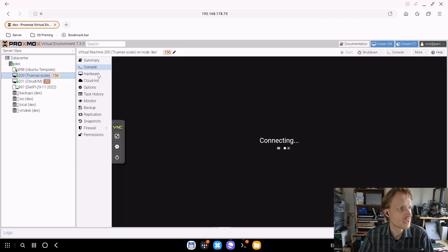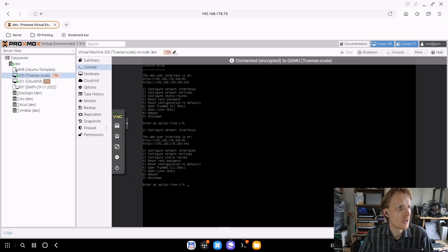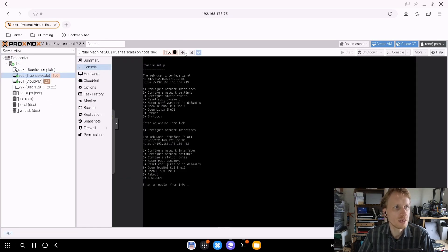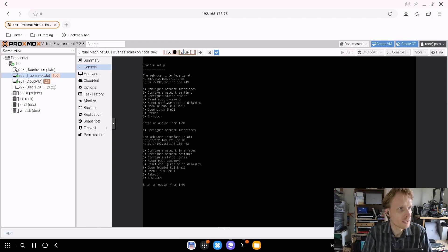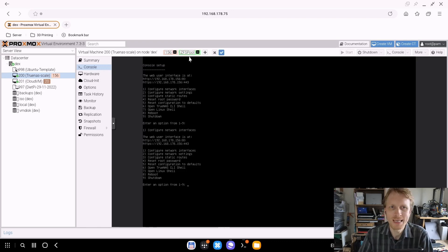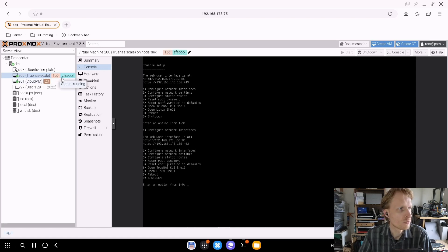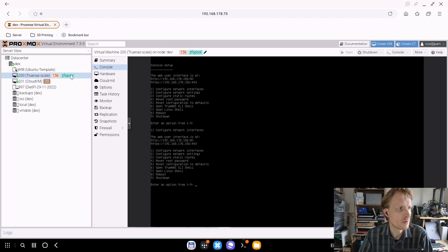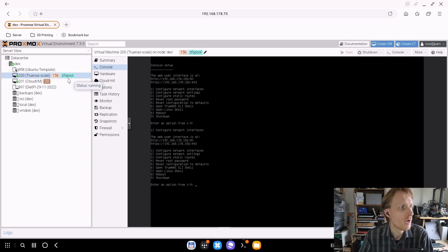Let's say, for example, TrueNAS Scale - I want to add another tag. If somebody logs in and doesn't know what TrueNAS Scale is, I can add a tag that says ZFS pool. You can't put spaces in tags, so it needs to be one word. I'm going to say ZFSpool and press tick. Now it shows up with the 156 IP address and the ZFSpool tag.